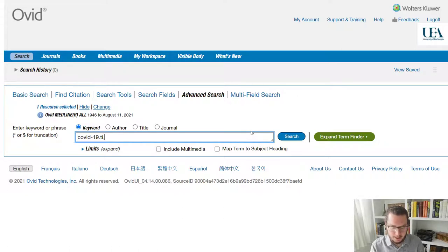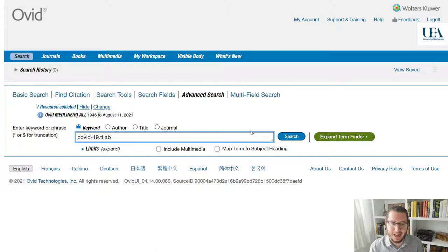then I'll put a comma, AB for abstract. So that'll be any papers that have the term COVID-19 in either their title or abstract.